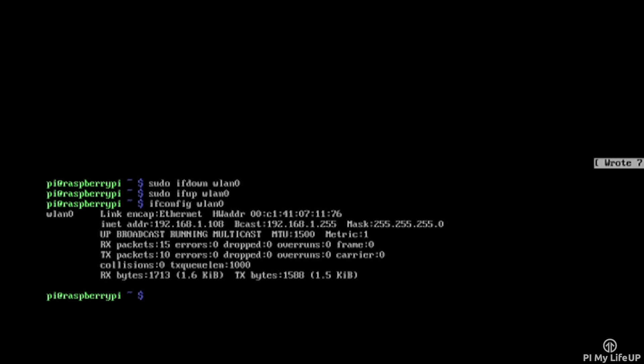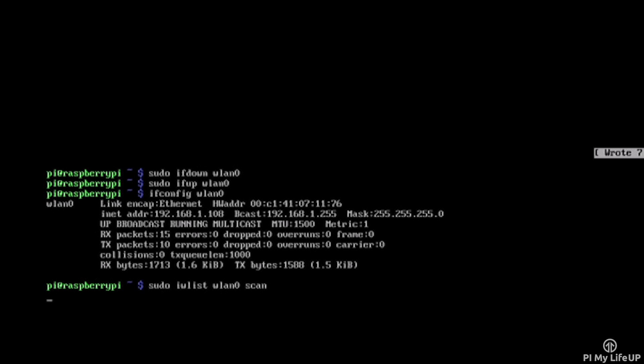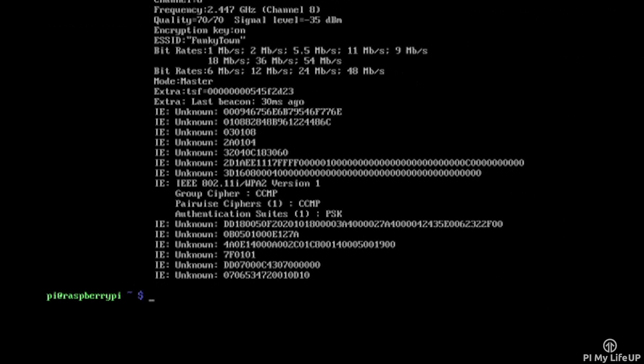If you want to use the scan feature in terminal, the following command will list all the available networks: sudo iw list wlan0 scan. Check the ESSID field for the network name, and then you can use this in the previous steps.